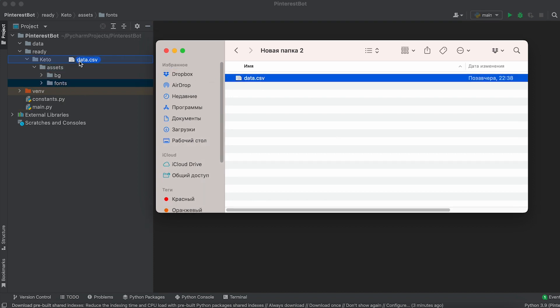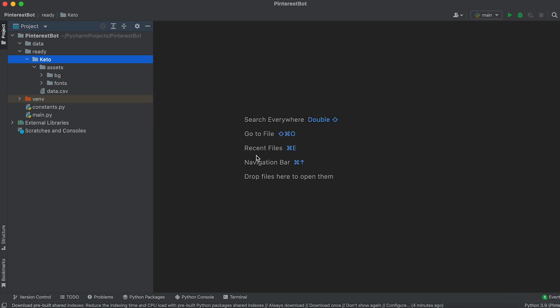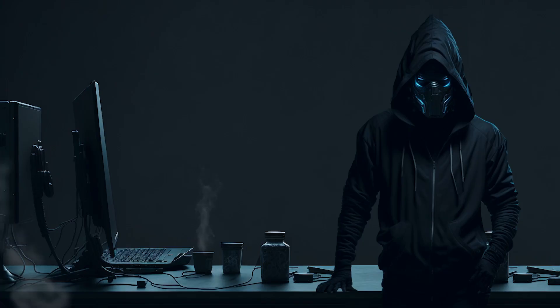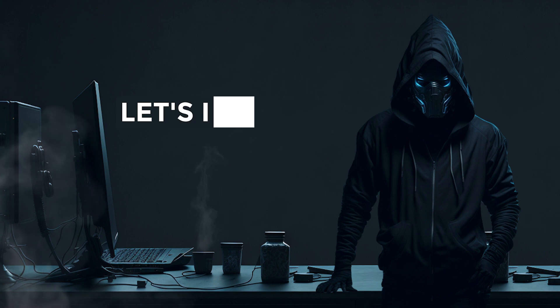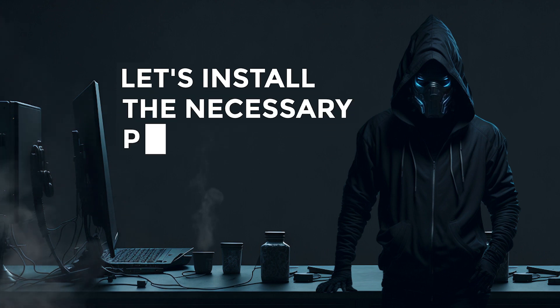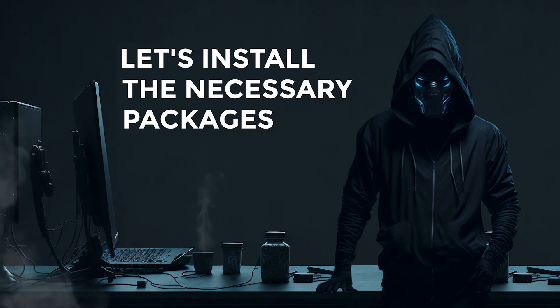Copy the Data CSV file that we prepared in the first stage to the Keto project folder. Great! Now let's proceed with installing the necessary packages.